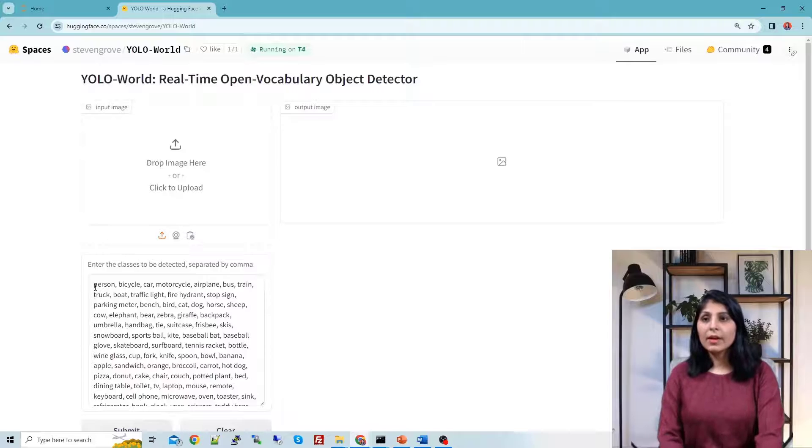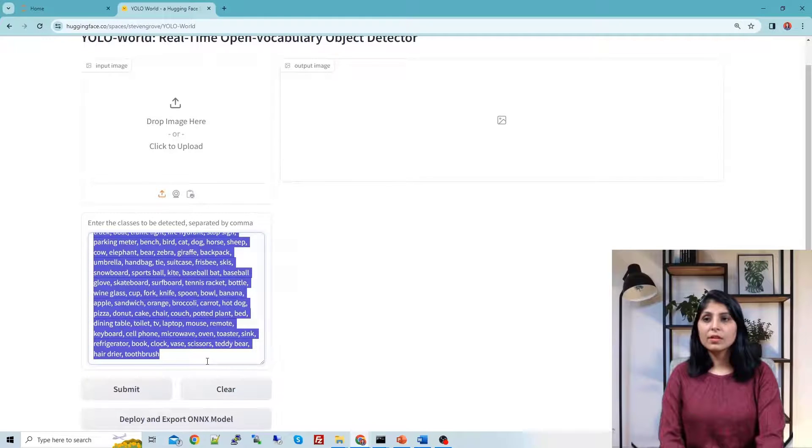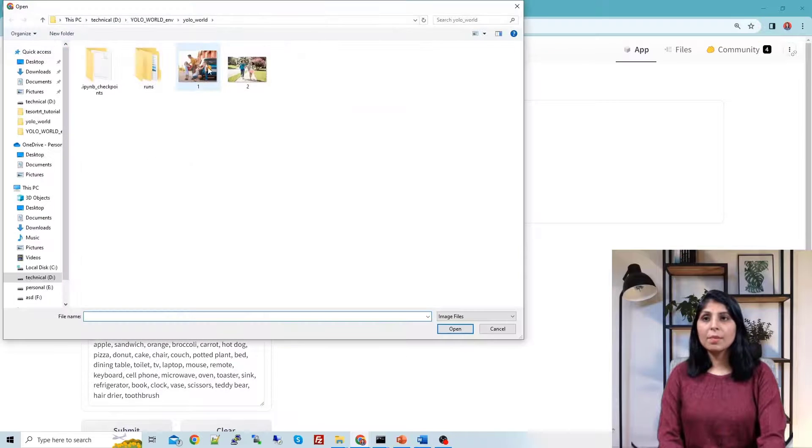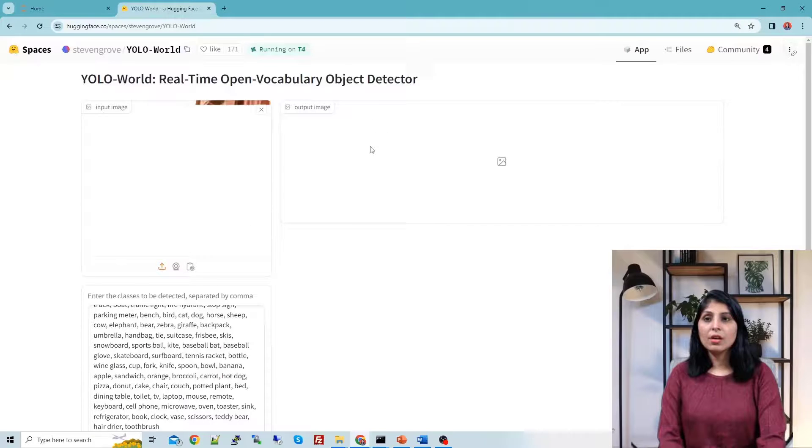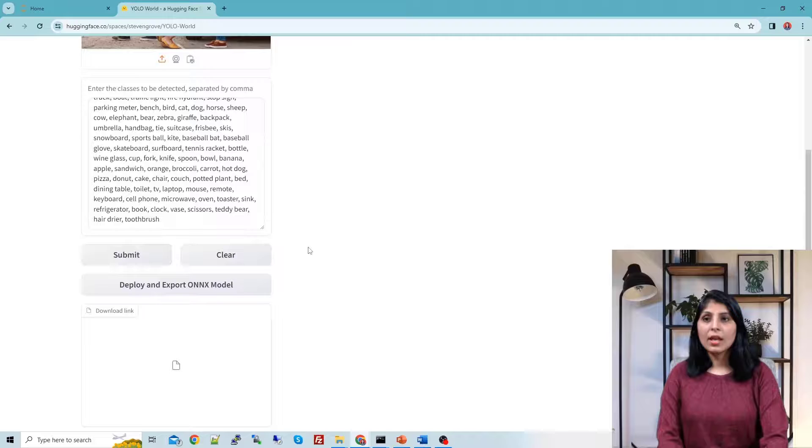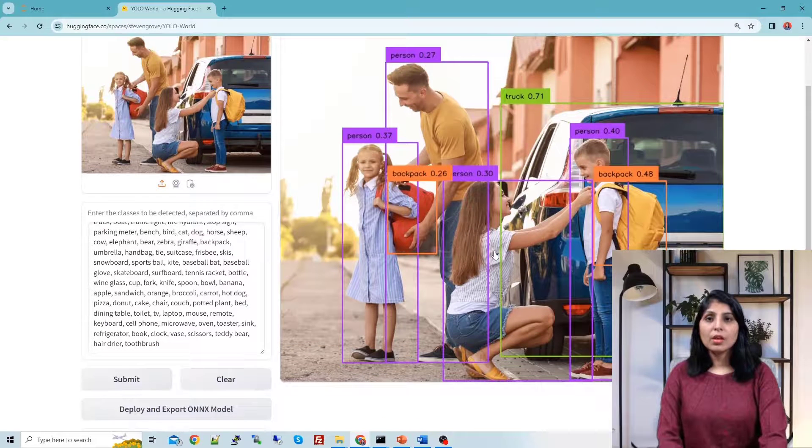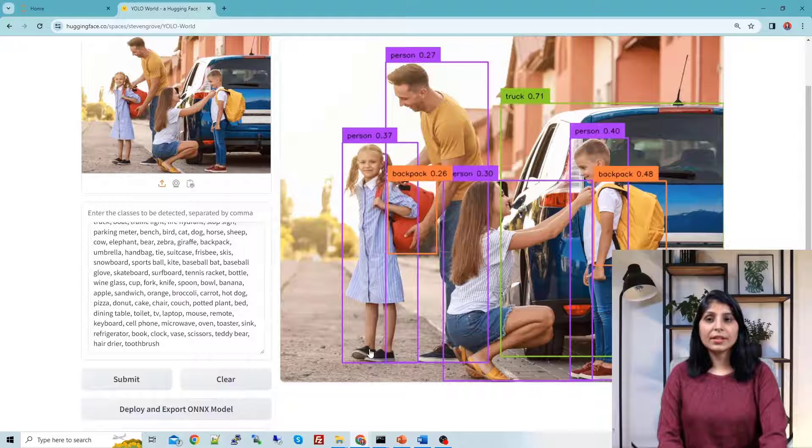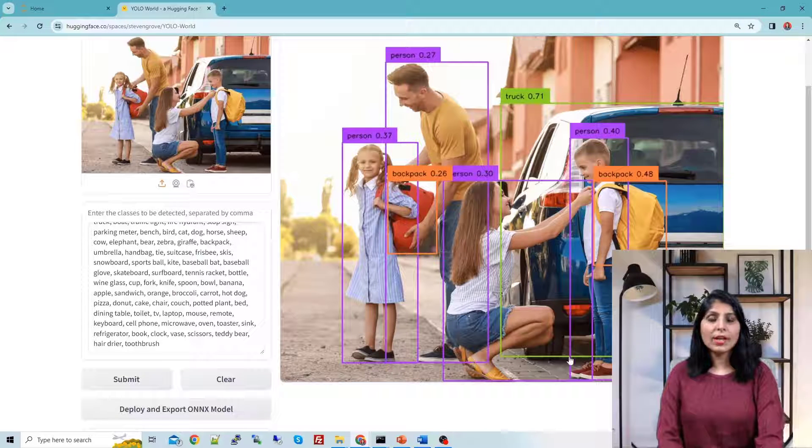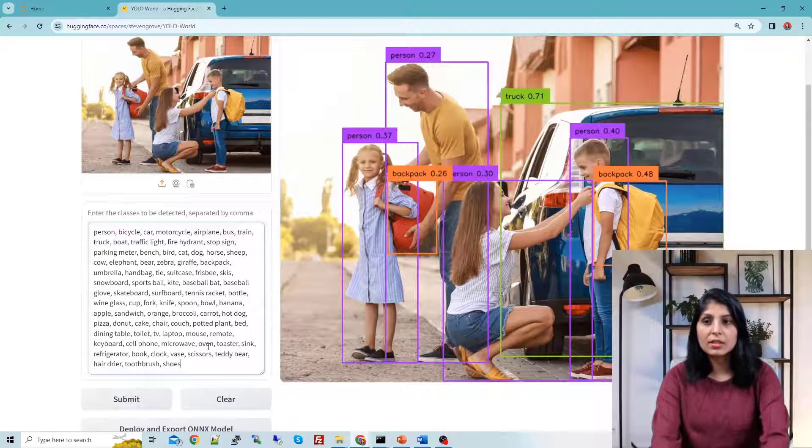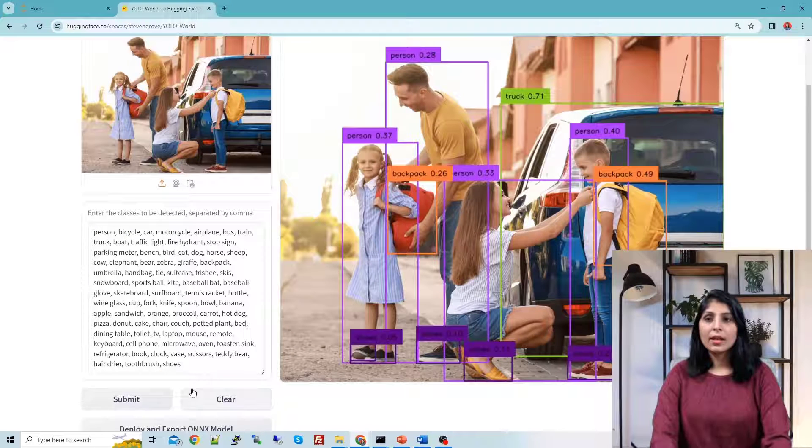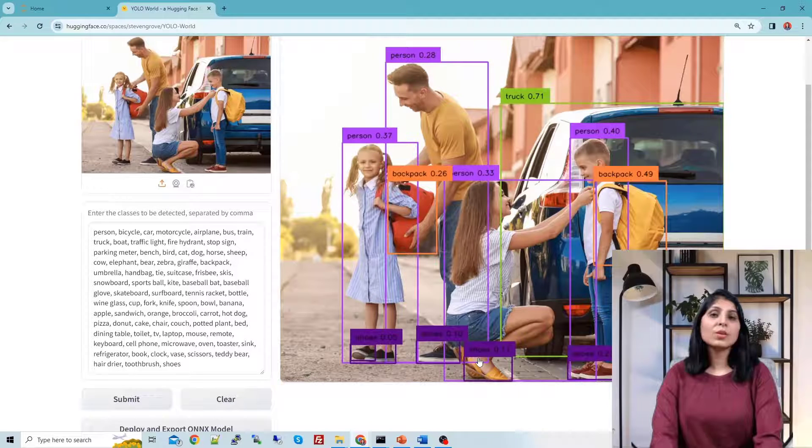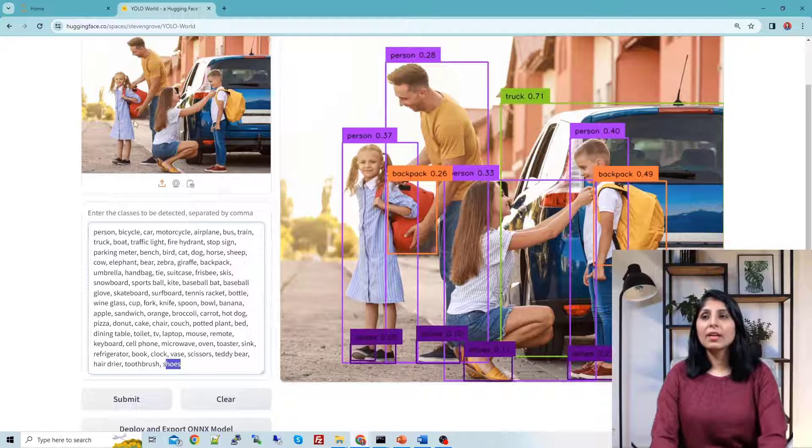So here are the list of classes. Let's pick a picture. Suppose I want to work with this picture. Here we can see the output. For that you have to click on submit. On this side we will see the output. Here you can see person, backpack and all these classes are detected. Now see, shoes are not getting detected. Let's add shoes in this list and then click on submit. This time you can see shoes are also getting detected. This is the demo you can try.